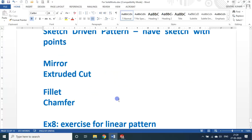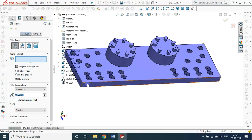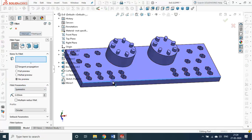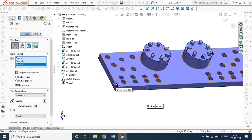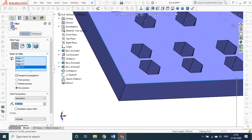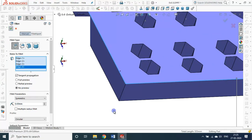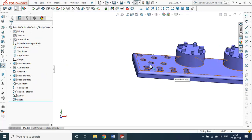Now we see fillet and chamfer — very simple commands. Let me put fillet as 4 mm. I choose all 4 edges, press OK. Fillet radius is 4 mm. Previously it was sharp, now you see it is filleted.